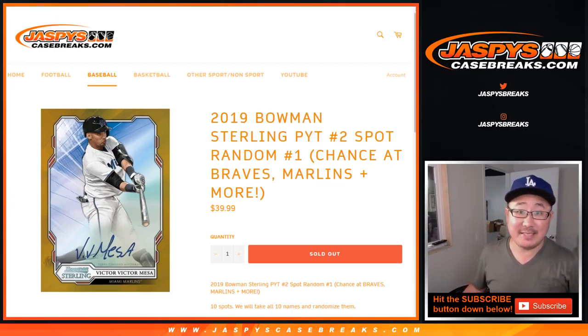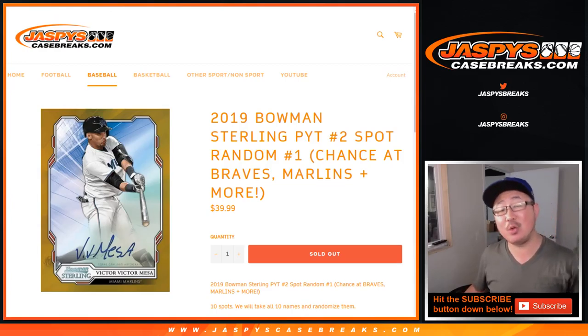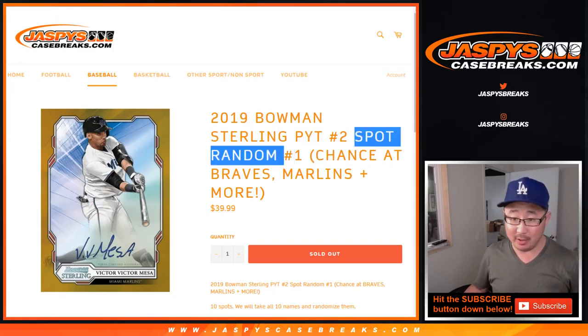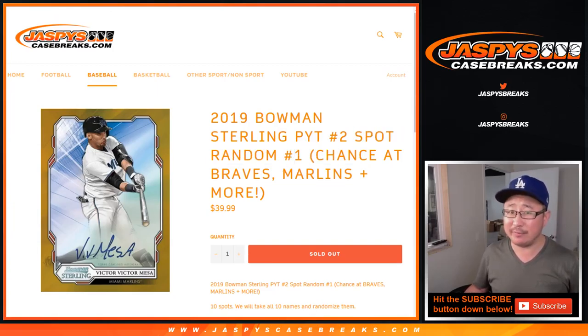Hi everybody, Joe for Jaspi's CaseBreaks.com. This is the randomizer video for this spot random, which is slightly different from a team random.